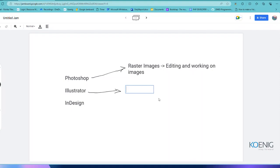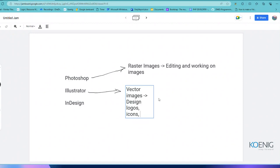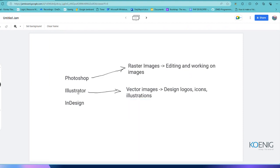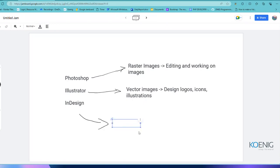Illustrator is used when you want to work with vector images or vector formats. This is majorly for when you want to design logos, icons, or illustrations — any kind of vector graphic that you want to reuse in small sizes and large sizes as well. Then you might want to refer to Illustrator for designing and creating logos or any artwork.